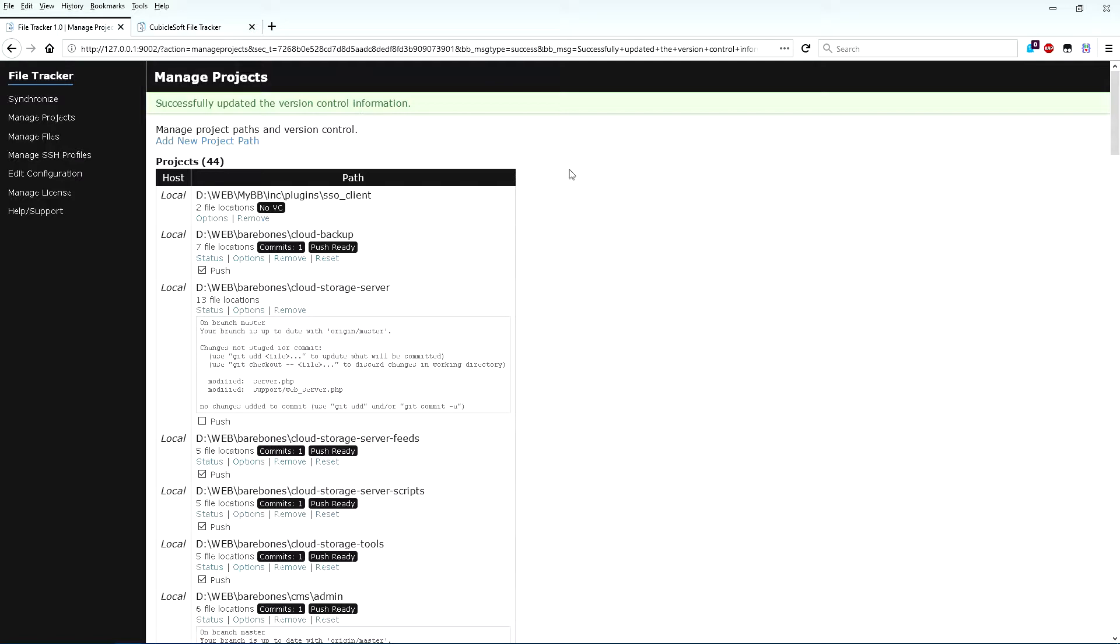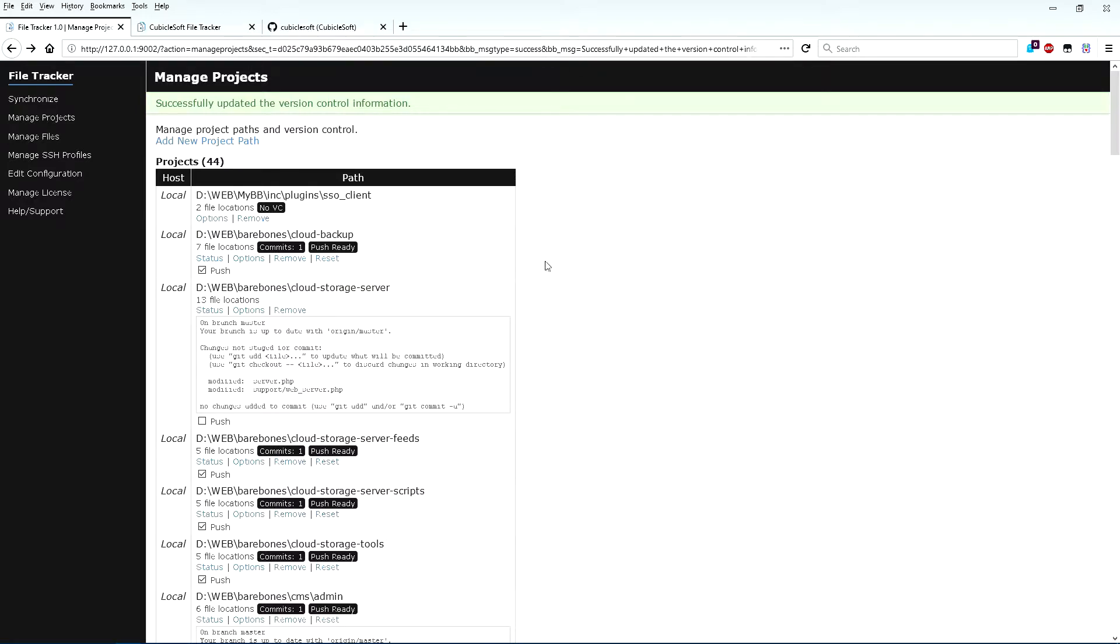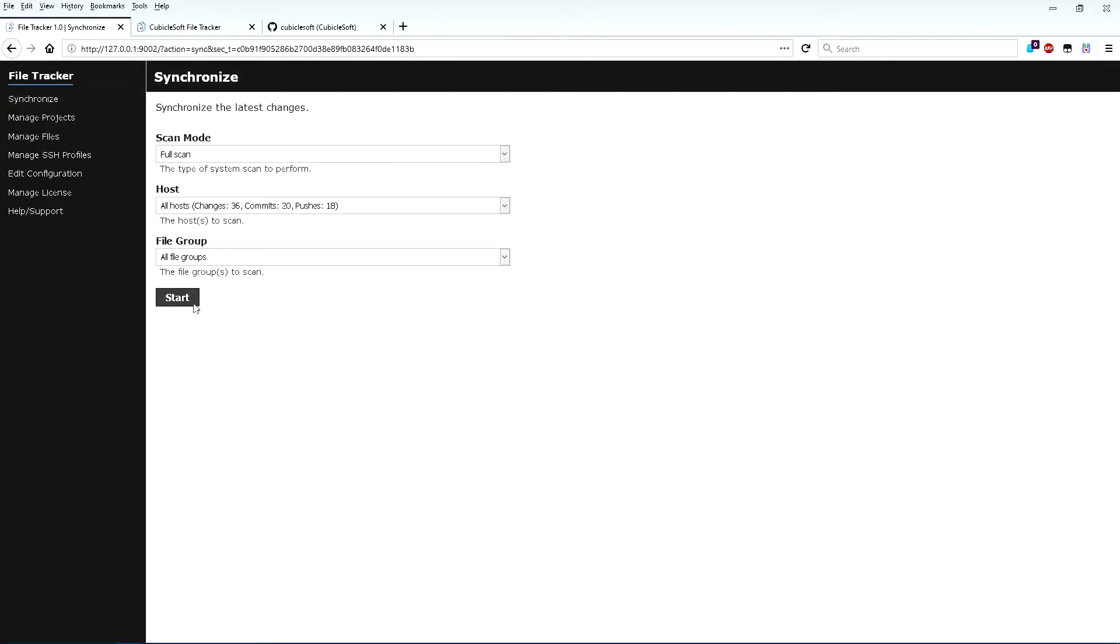FileTracker is now ready to change files, commit code, and push to upstream repositories. Until I synchronize, I can go back and make adjustments as needed. Finally, go over to Synchronize and run another full sync operation.